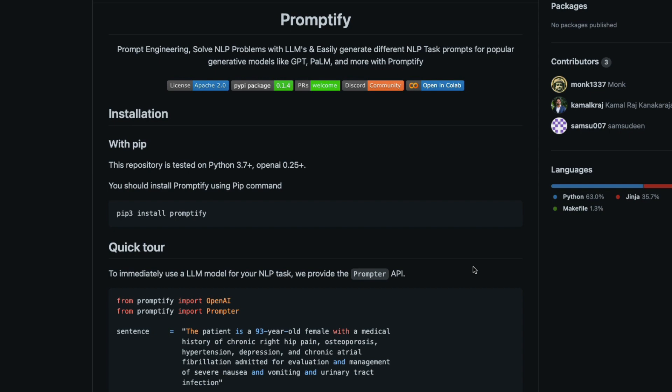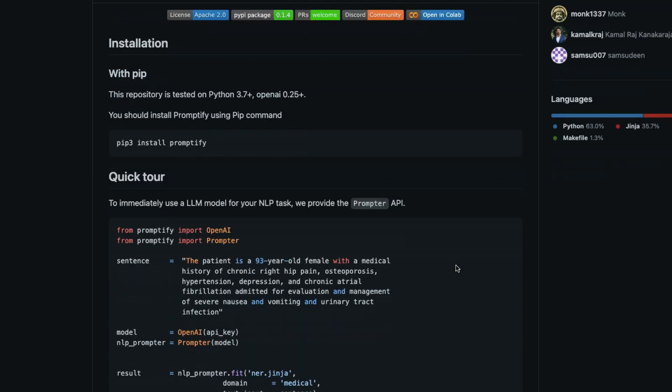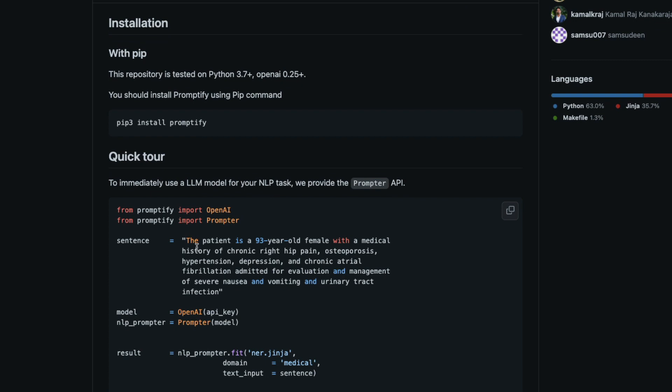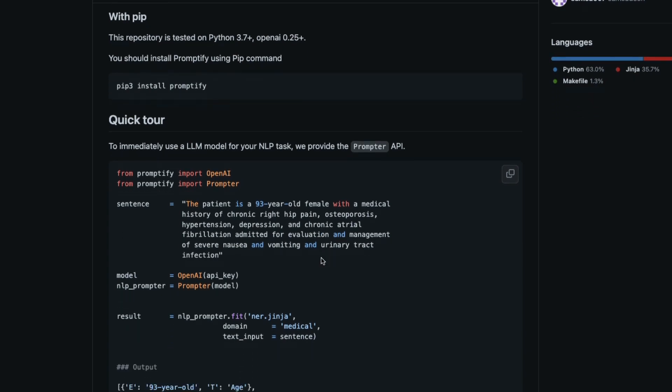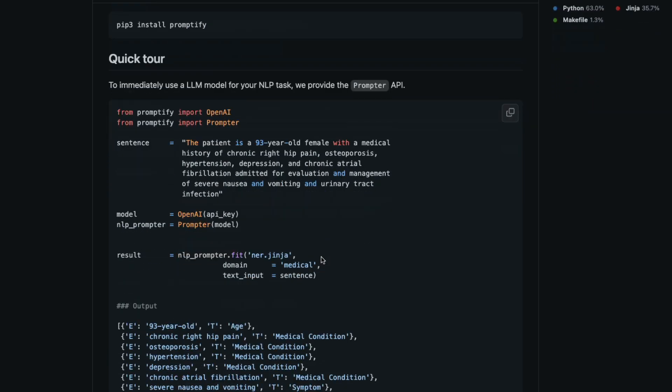Named entity recognition is to recognize entities inside a particularly given text. For example, if you see this text: 'The patient is a 93 year old female with a medical history of chronic right hip pain,' then when you try to do NER named entity recognition, it's going to say 93 year old is age—this is the entity and this is the entity's equivalent value.